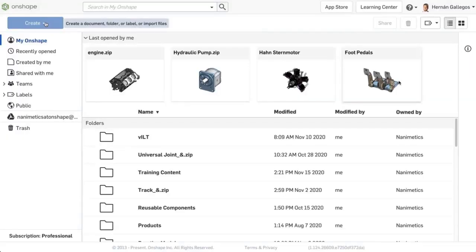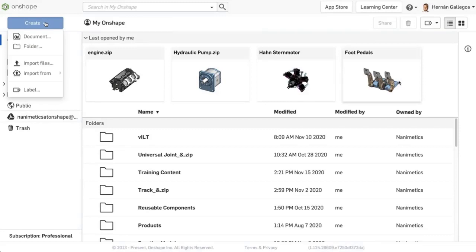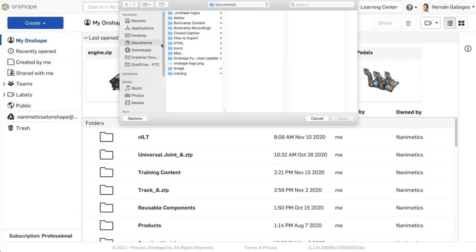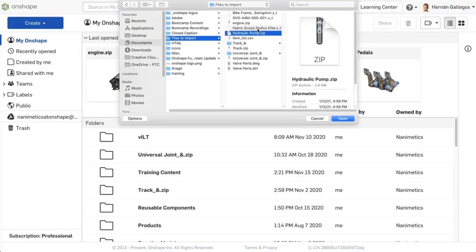From the Documents page, press the Create button on the top left corner. Browse and select each file you want to import.